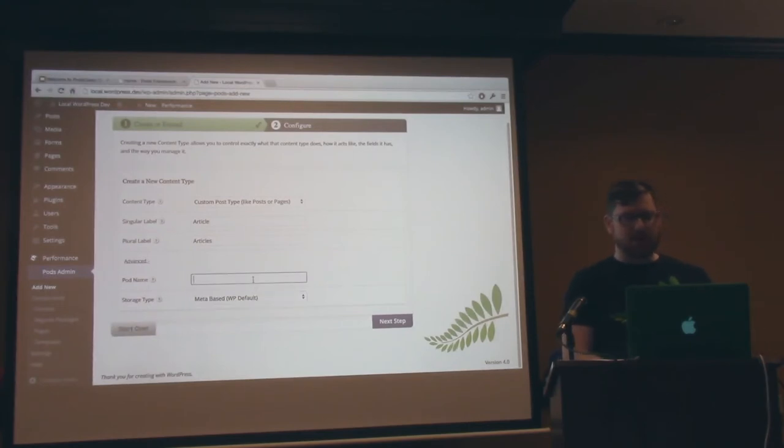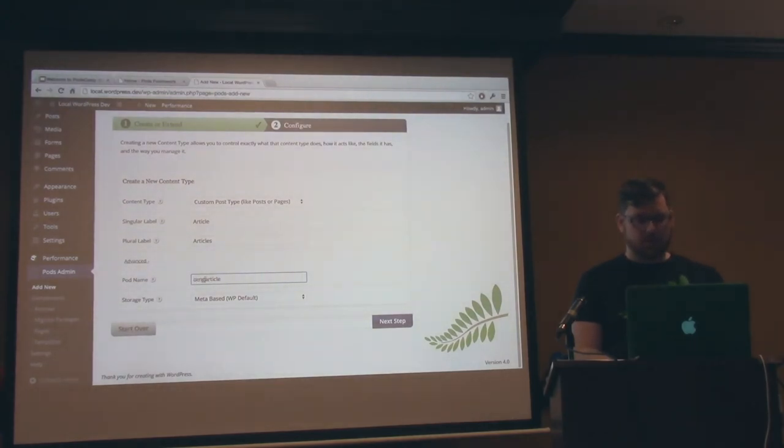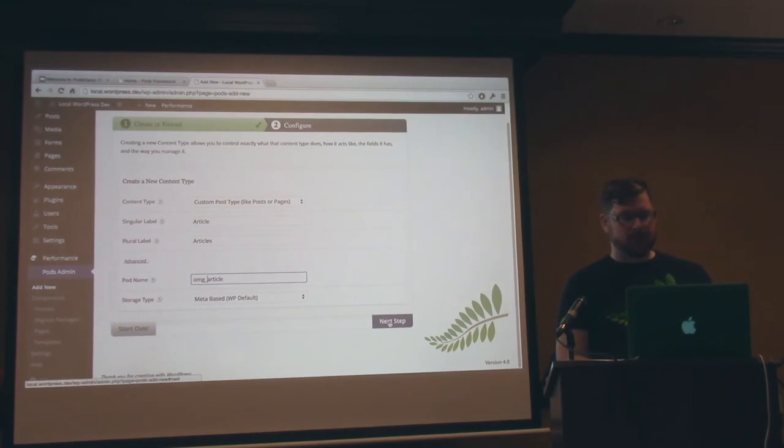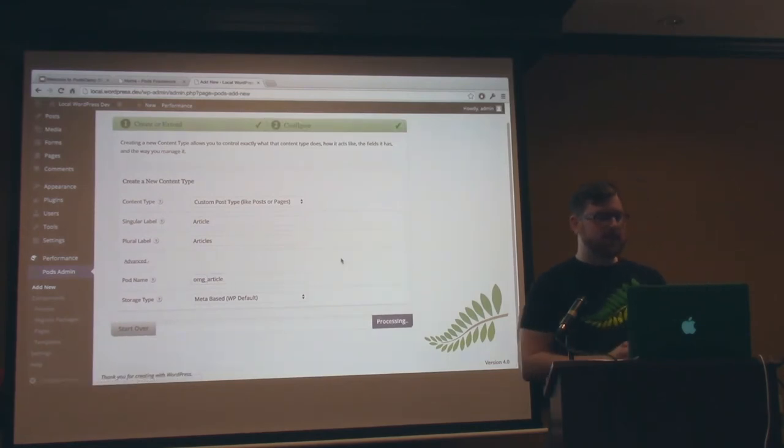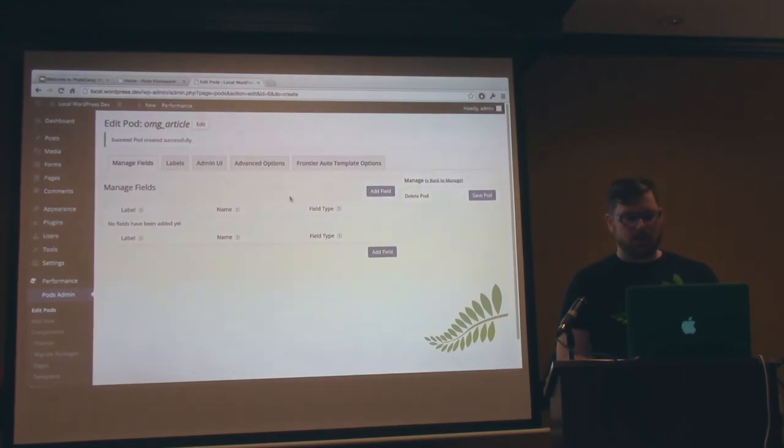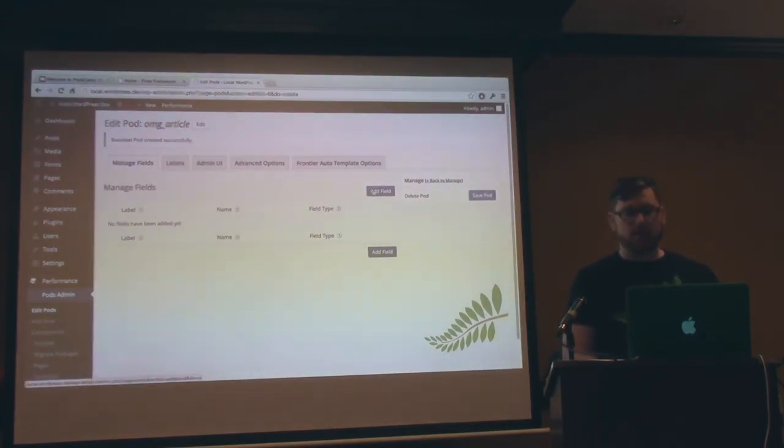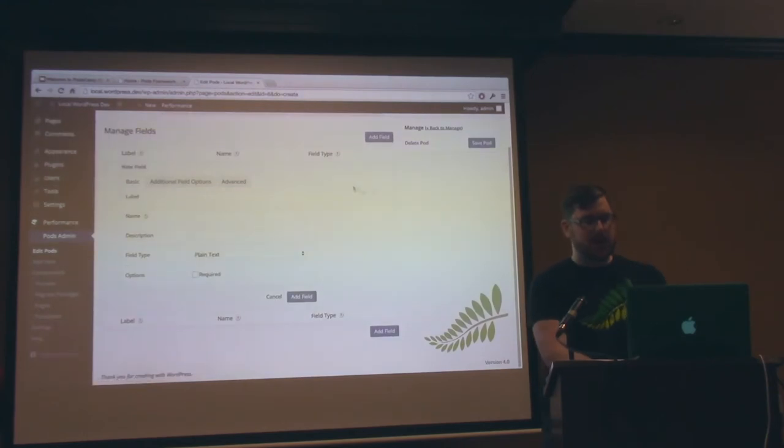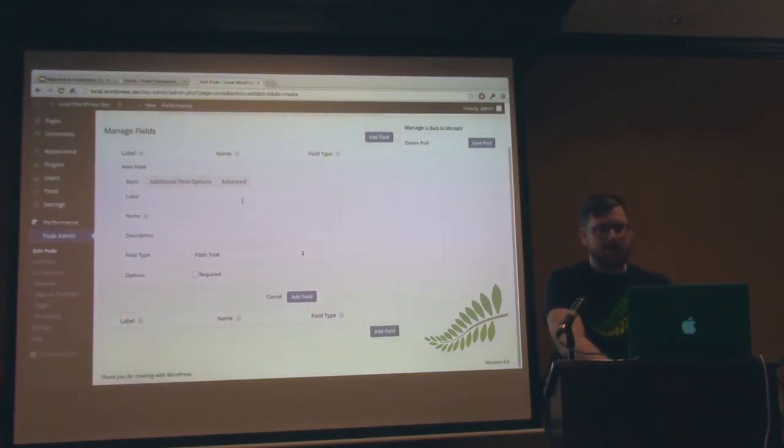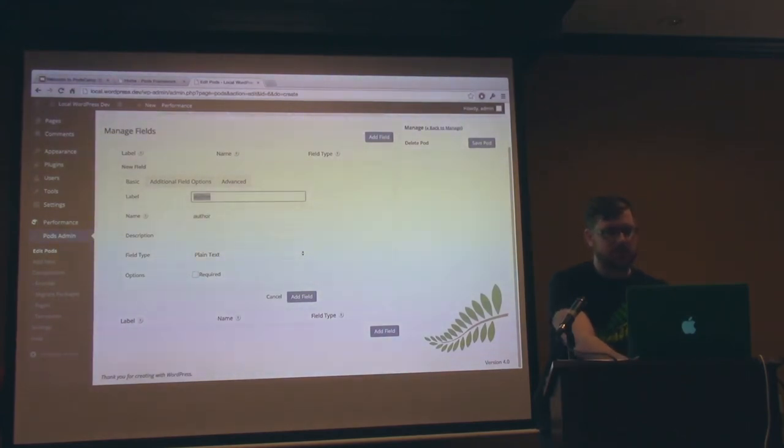So I'm just going to go to the meta base here. You can customize the pod name, but by default it's whatever the singular version is. So if I want to do article or oh my god article, I can do that like that. And then next creates it. Big bang boom. There it is. I can edit, add fields.